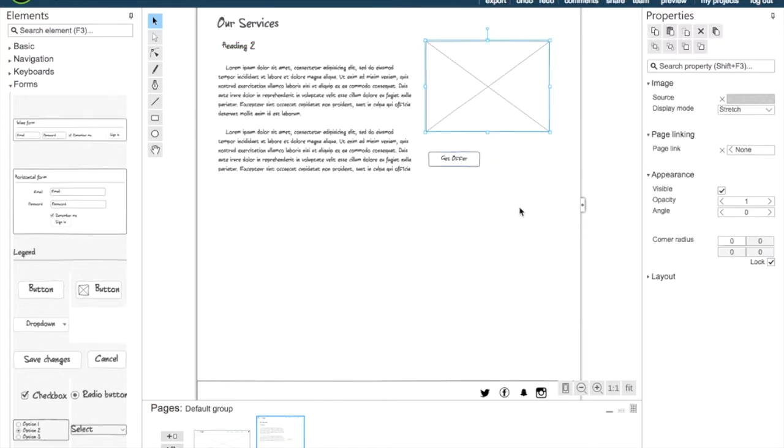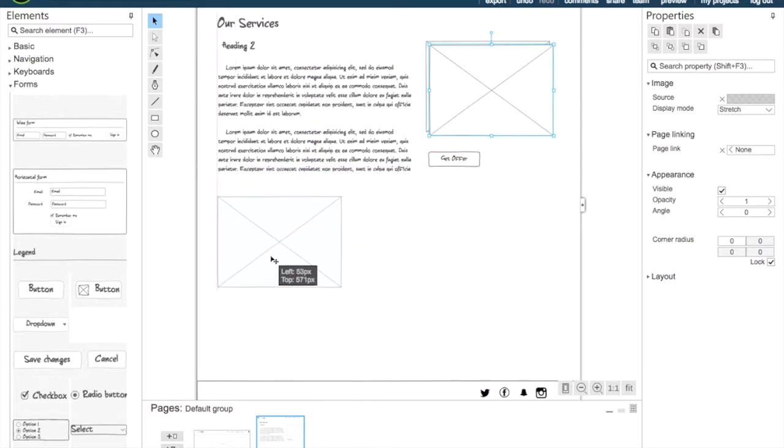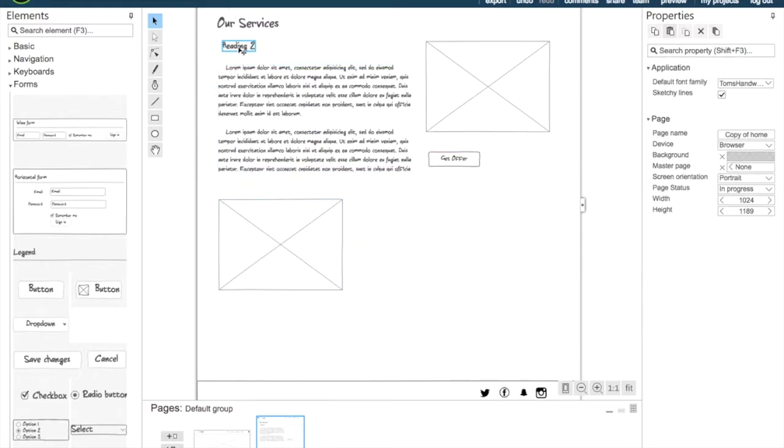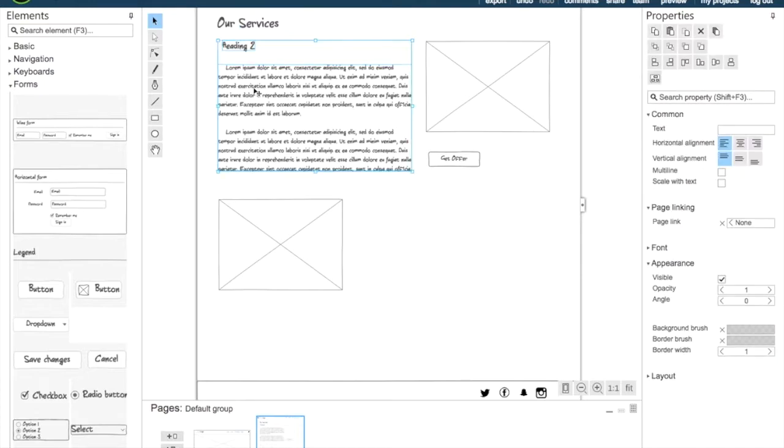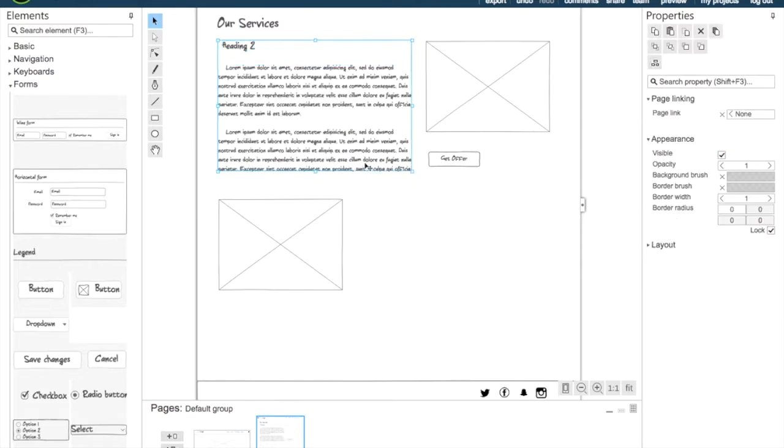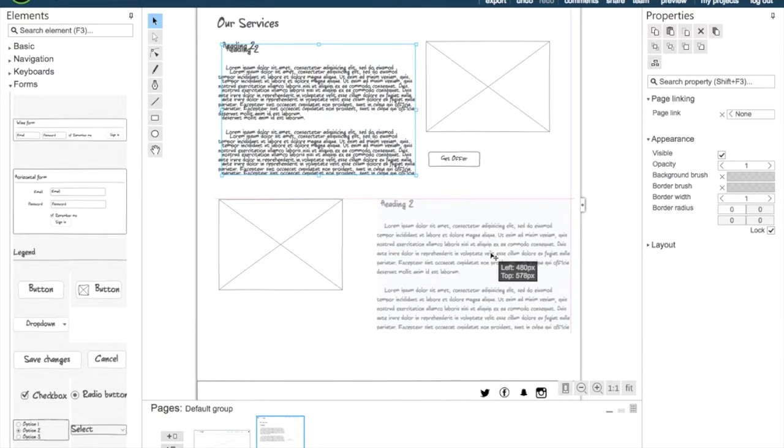Alright, so we're just going to copy paste our image and drag it down to the left. And we're going to group our heading and our text and copy paste it and position it in the right side.